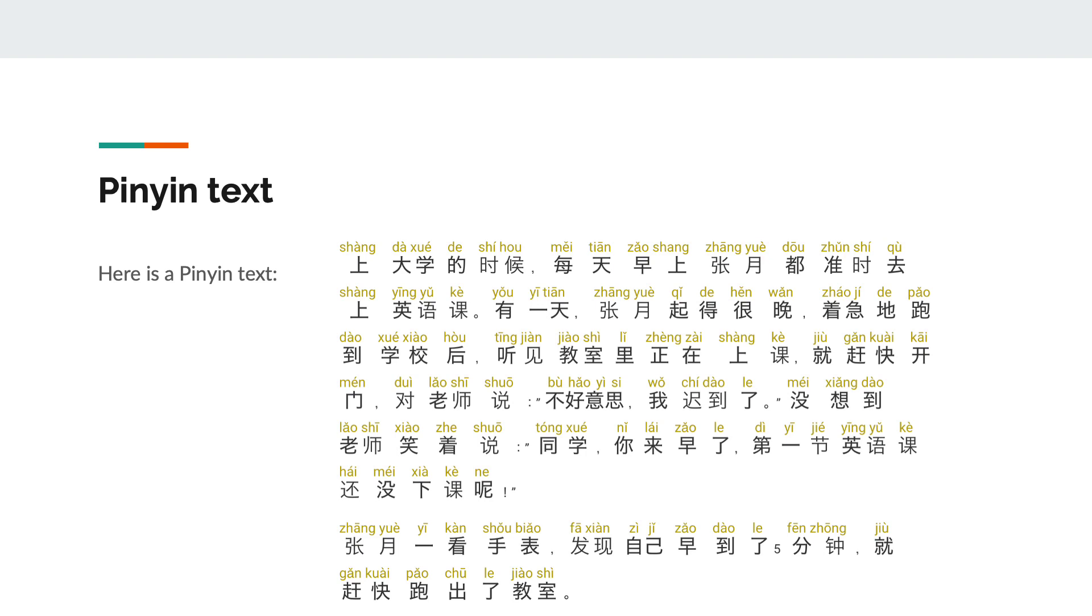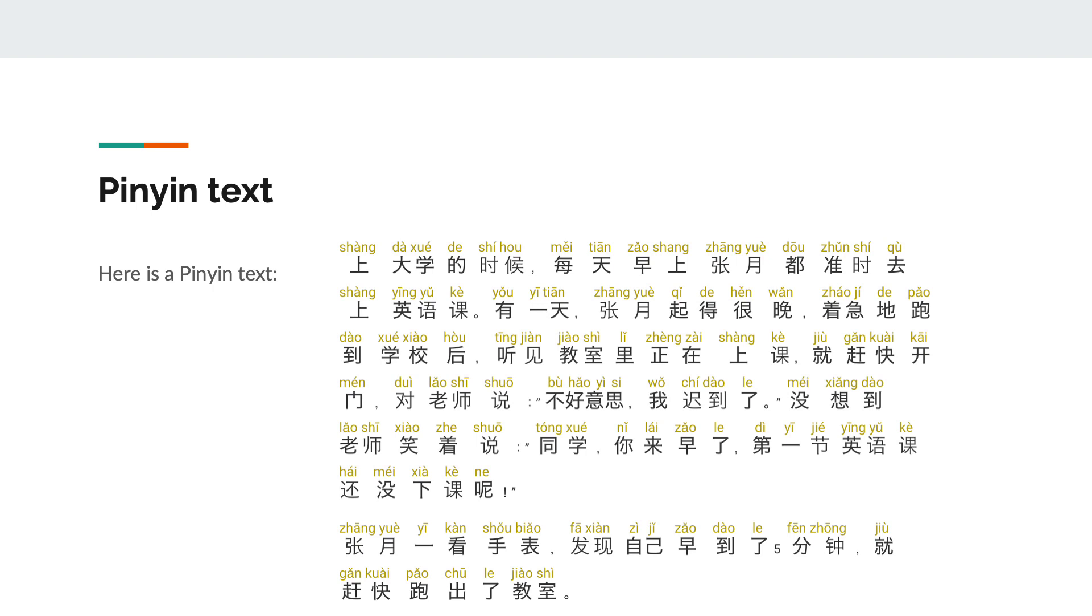When in university, every morning Zhang Yue would go to English class on time. One day Zhang Yue got up very late, and rushed anxiously to school. After hearing the classroom was in session, she quickly opened the door and said to the teacher, I'm sorry, I'm late. Unexpectedly, the teacher smiled and said, student, you came early. The first English class hasn't finished yet. Zhang Yue looked at her watch and discovered she was five minutes early, so she quickly ran out of the classroom.